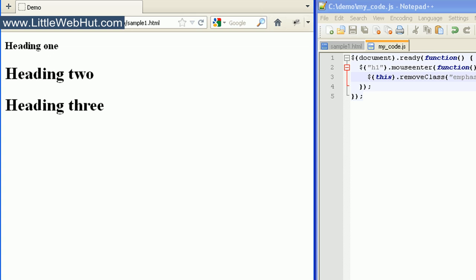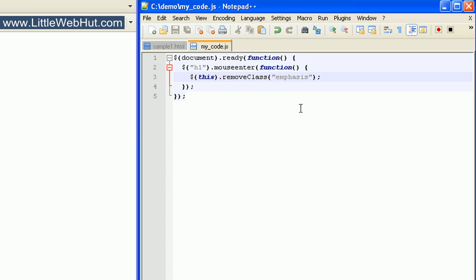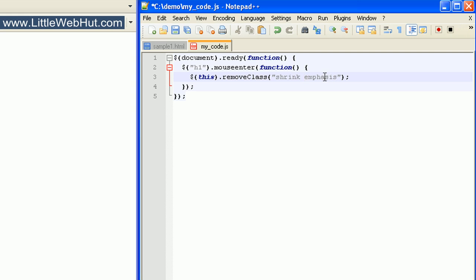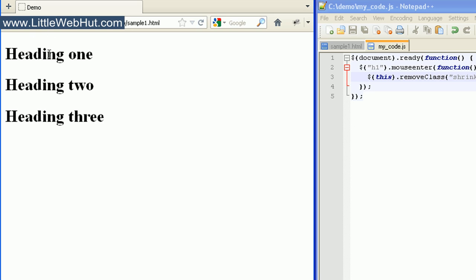You can also remove multiple classes the same way. So if I were to add the class shrink followed by a space and then specify emphasis as the second class, this will remove both of these classes. Now when I move my mouse over the heading tag, you can see that both of the classes were removed.